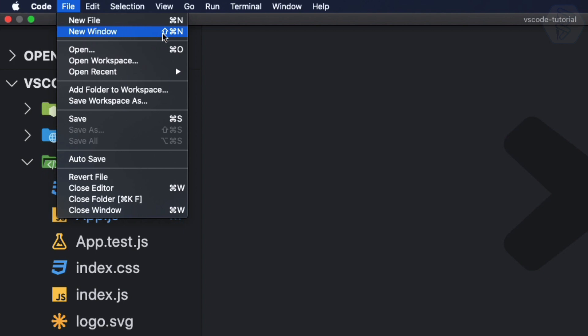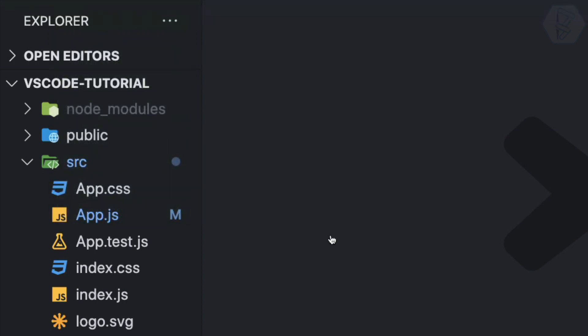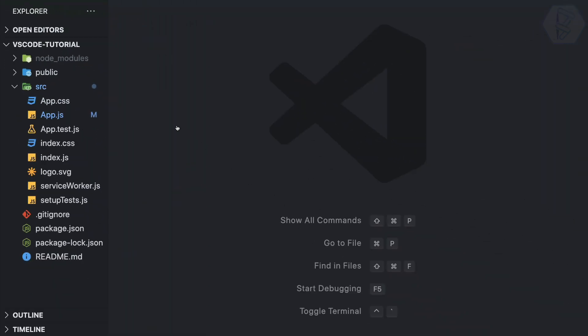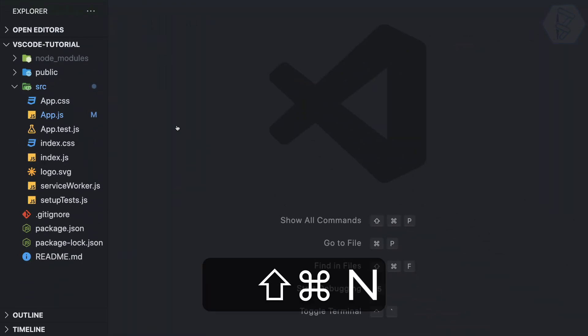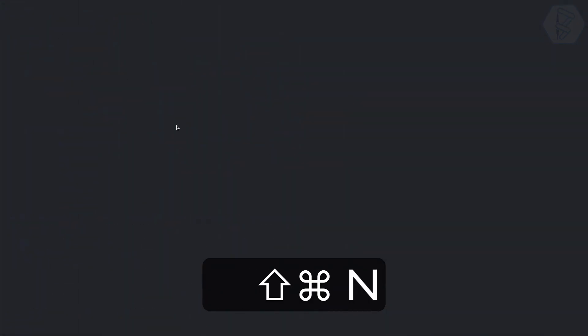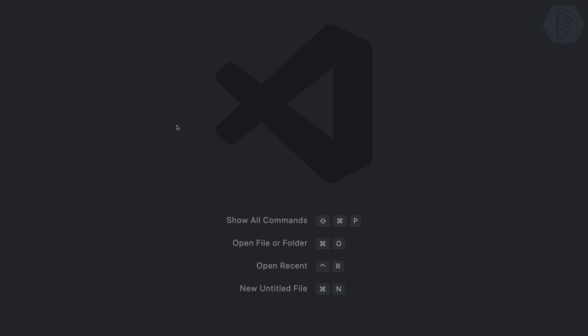And the shortcut is shift command N for new. So I can press shift command and N and you can see this is the window I get once I open the VS Code without any project in it.